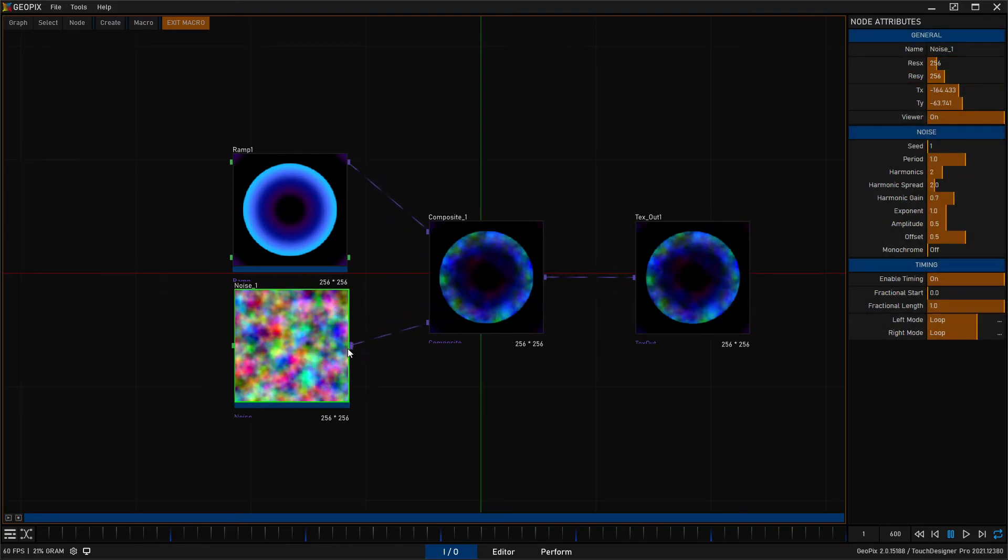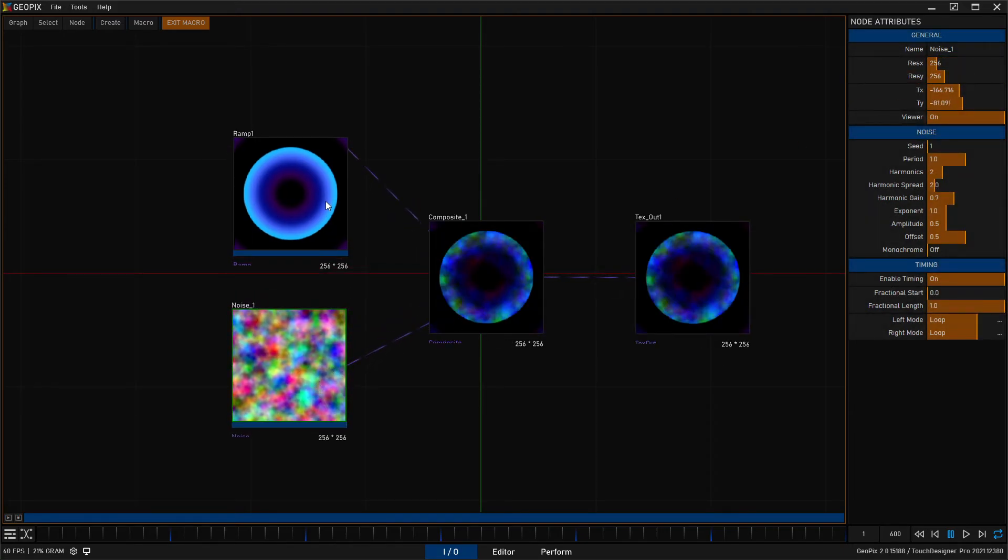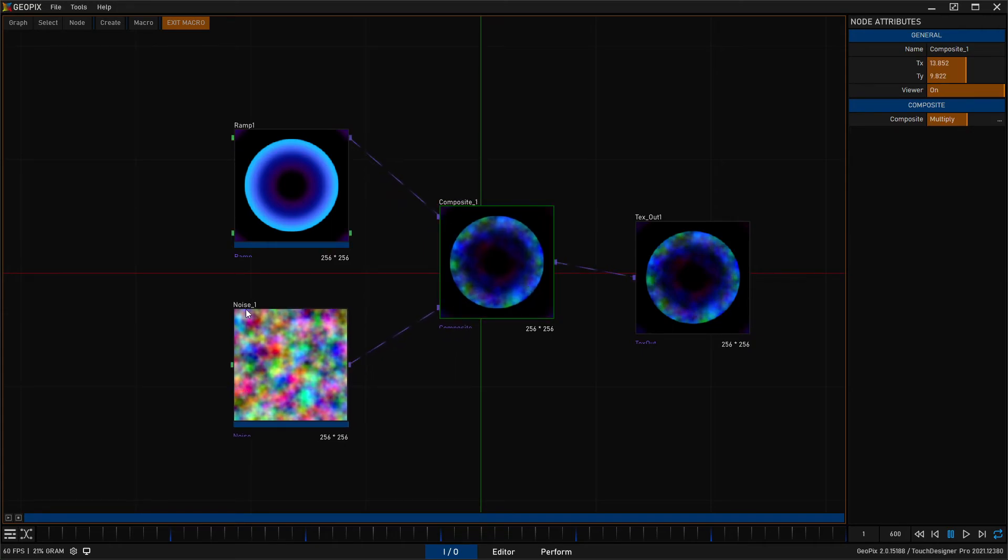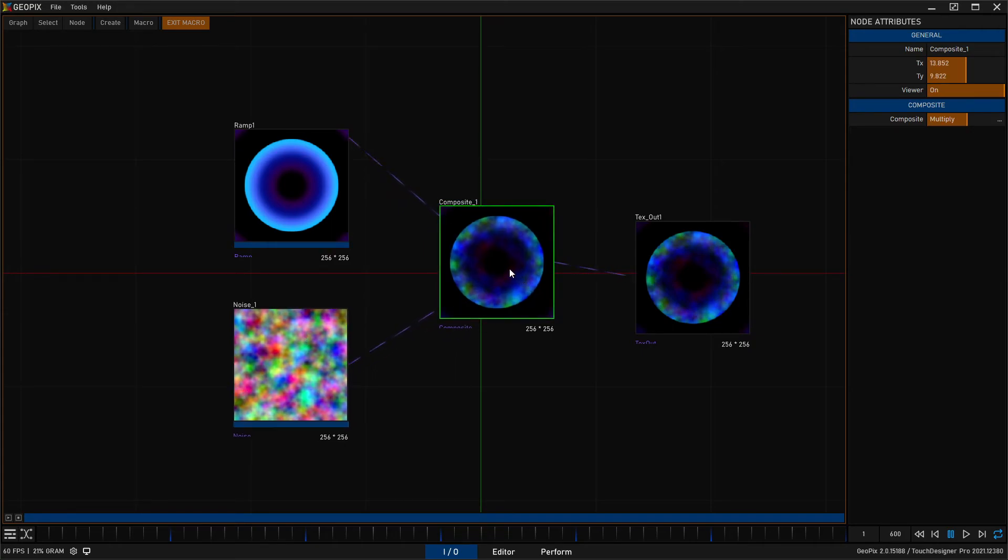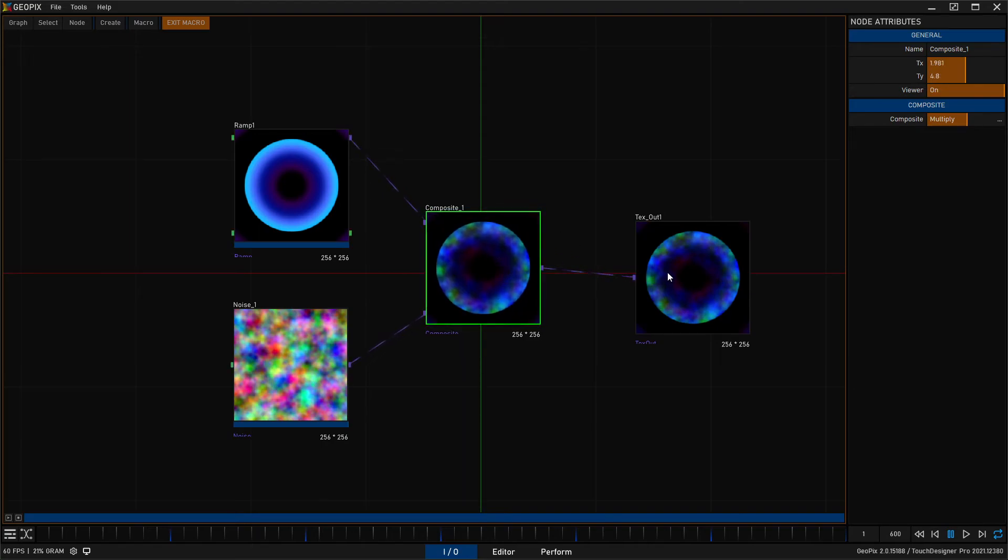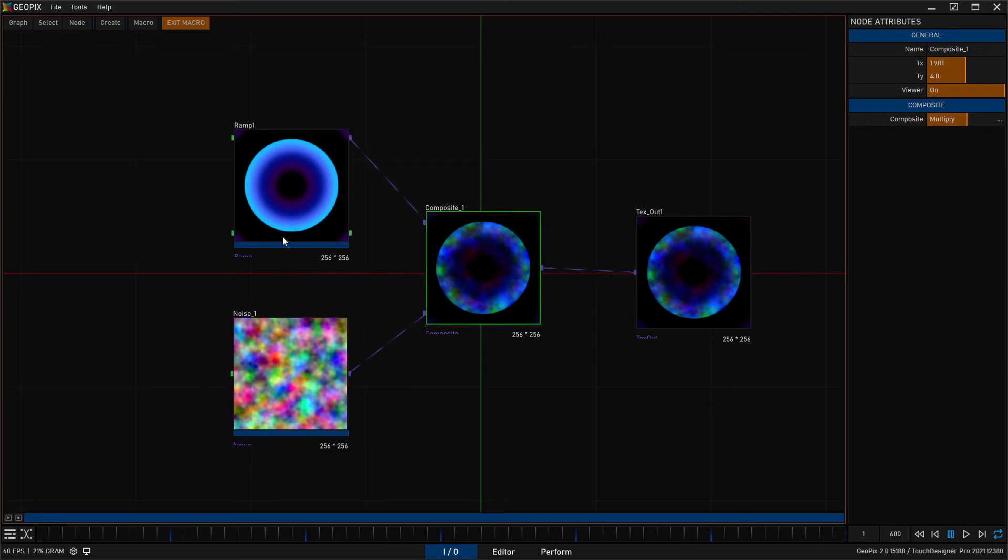So this can be remedied by simply adjusting the noise as well. So 256 by 256, and once we've done that, once both inputs are the same resolution, and in most cases this is something that you should want, now our texture here is also 256 by 256.